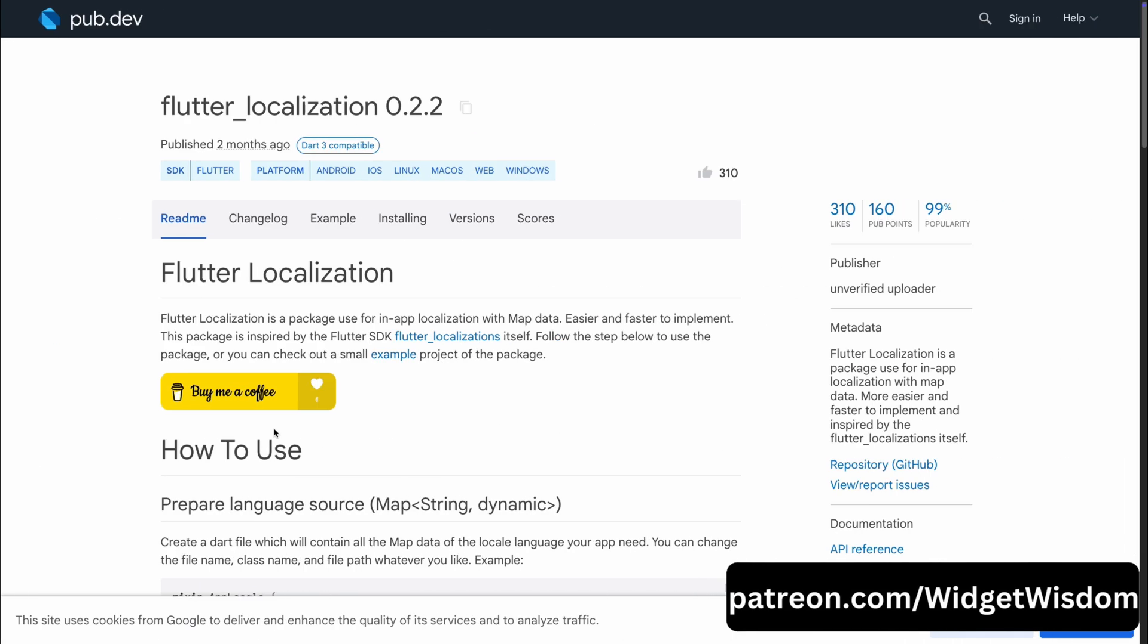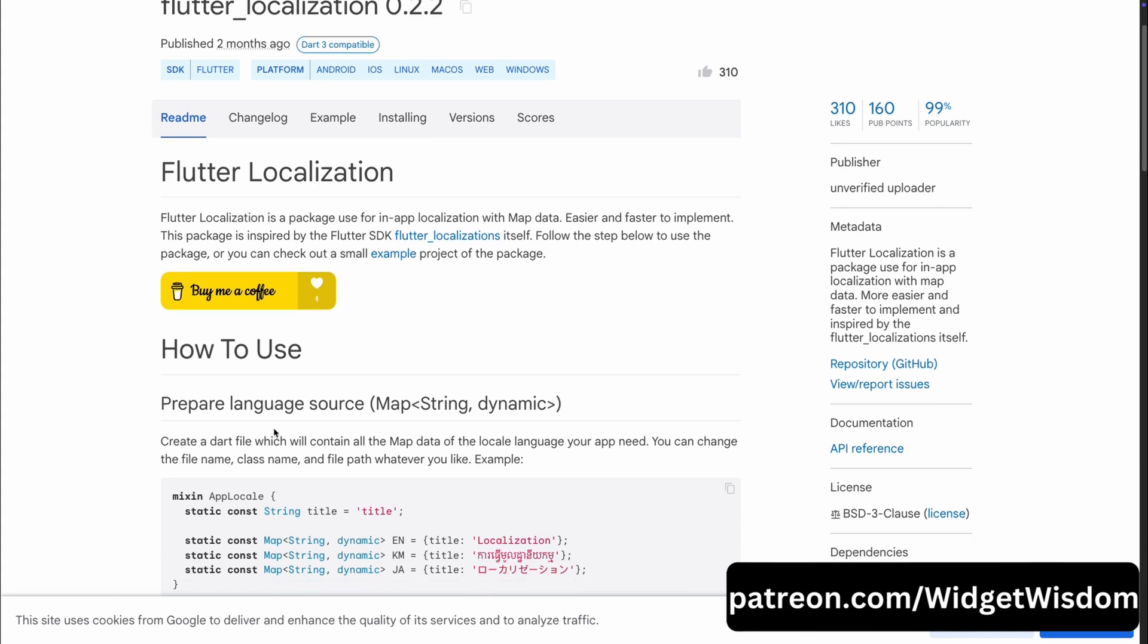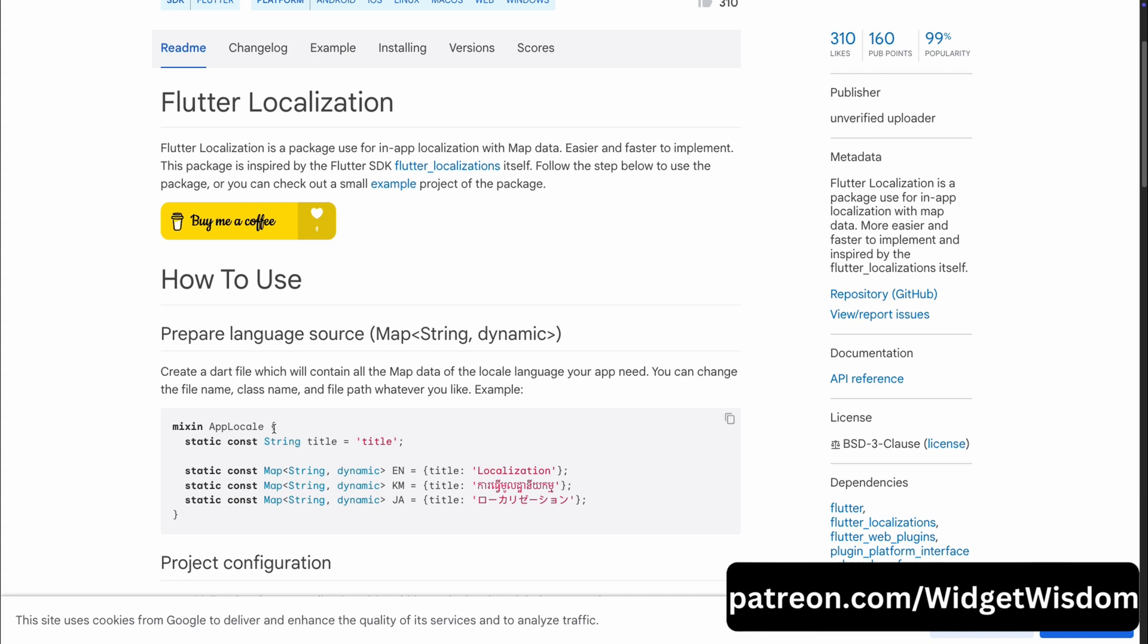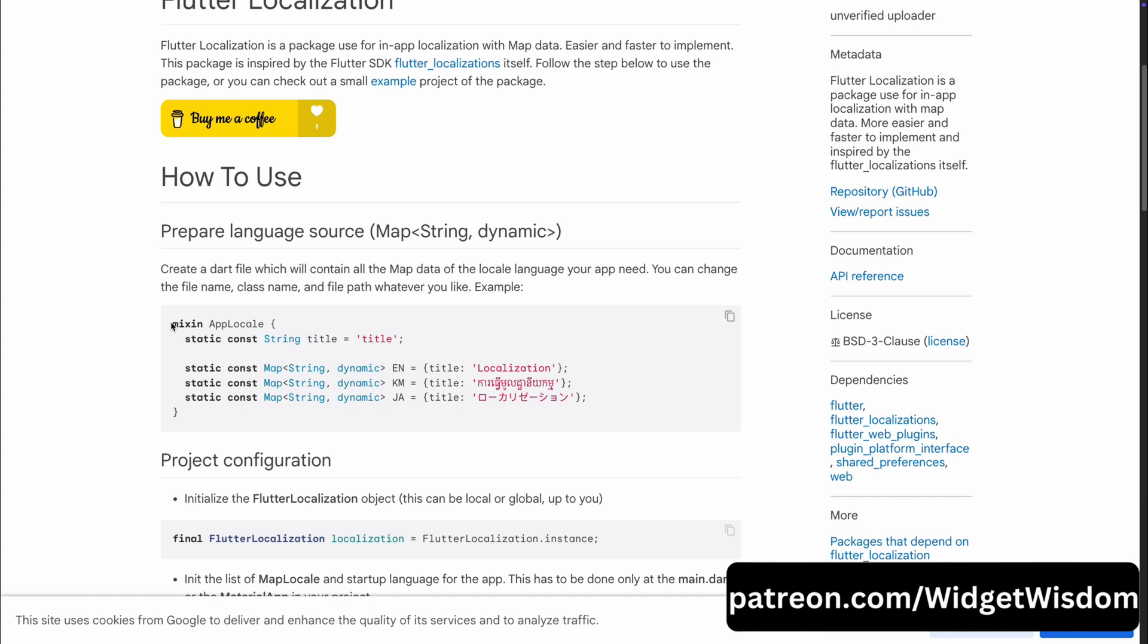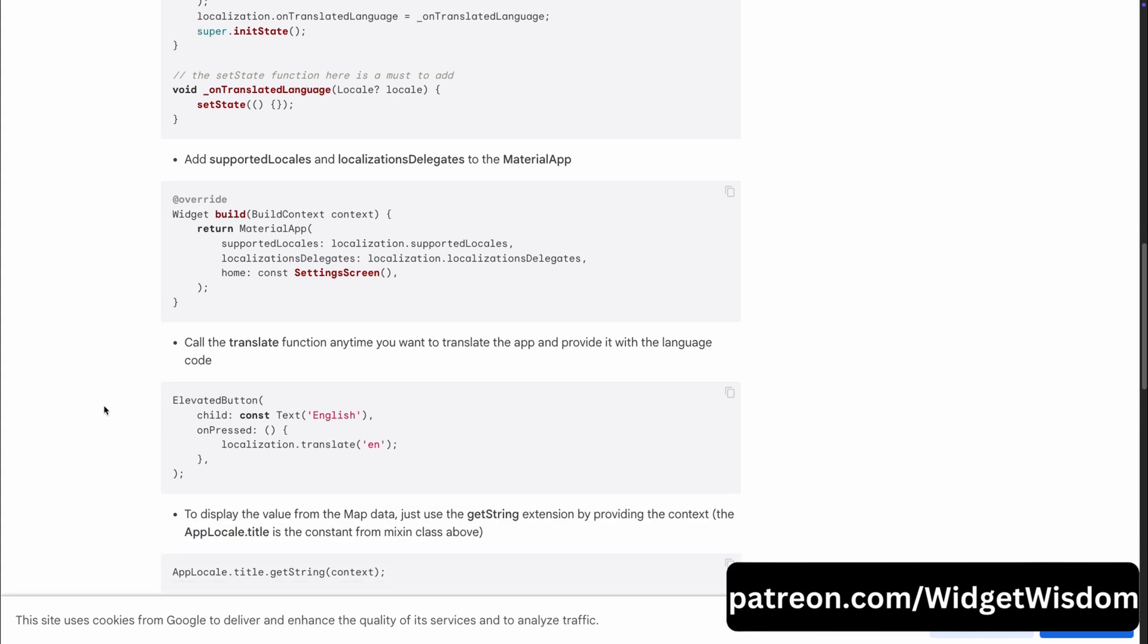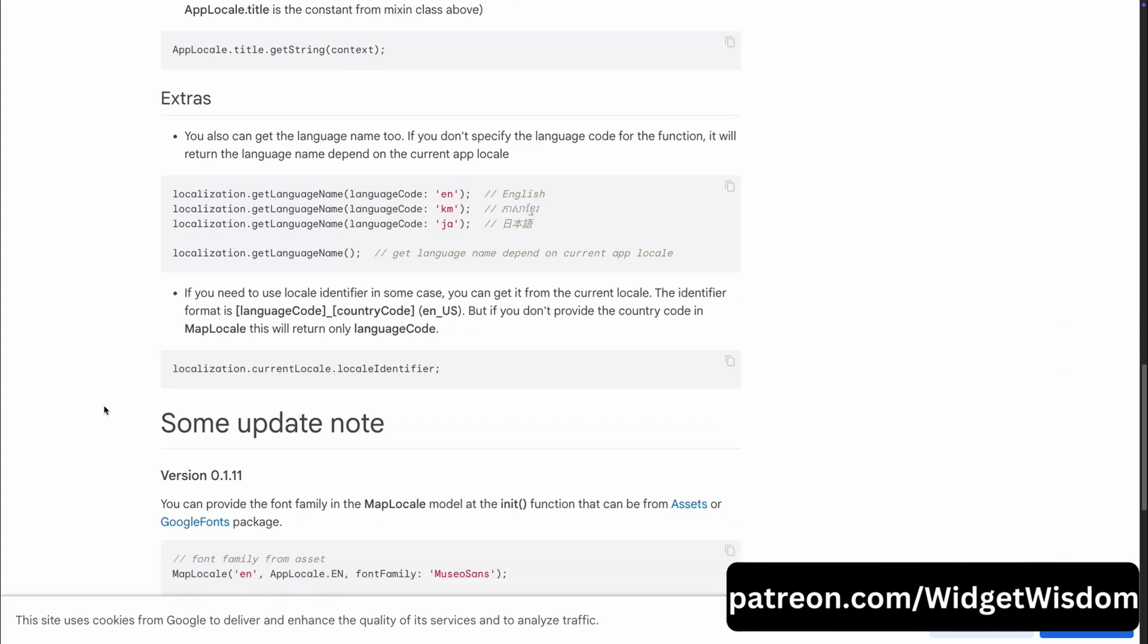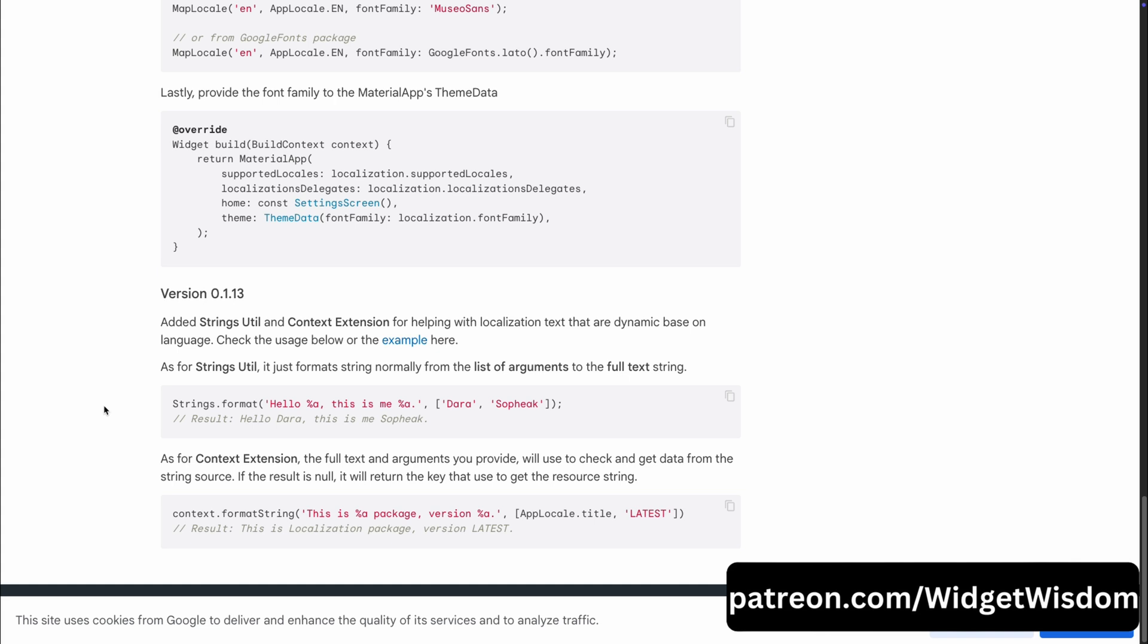Now, our ninth package is Flutter Localization. The Flutter Localization package is a lightweight solution for in-app localization. It is inspired by the official Flutter Localization package from the Flutter SDK. It allows you to easily handle multiple languages in your app using a simple map-based structure to store localized strings. This package makes implementing localization much quicker than manually writing custom localization code. With just a few lines, you can manage your app's translations and support different languages, making your app accessible to a wider audience.